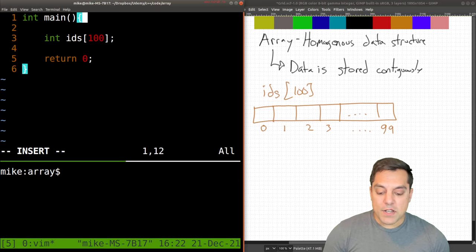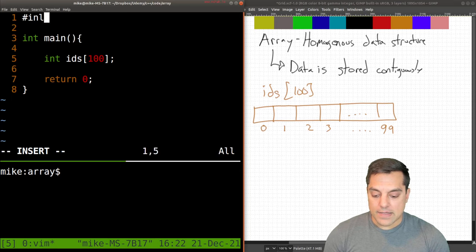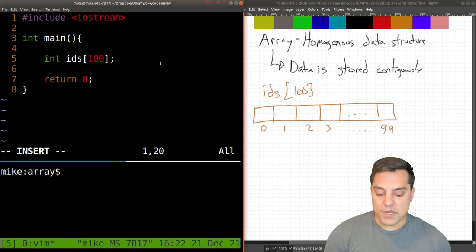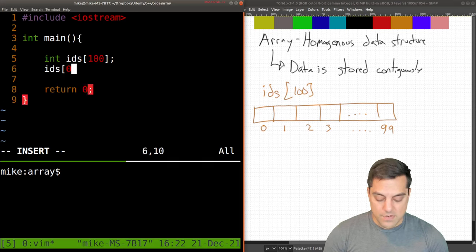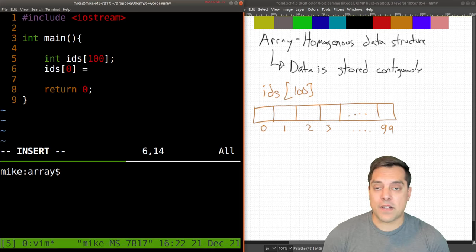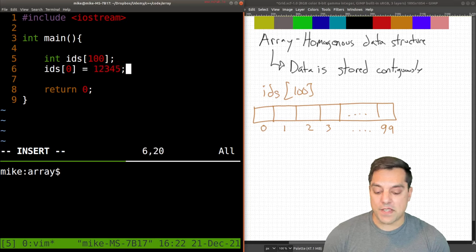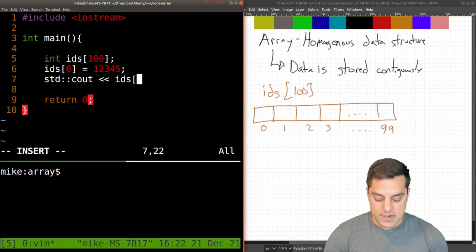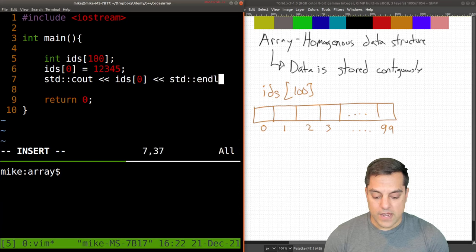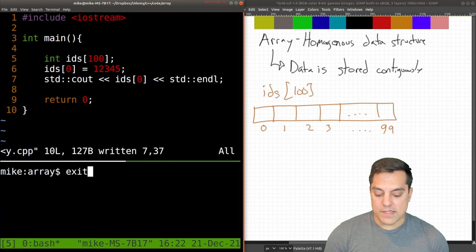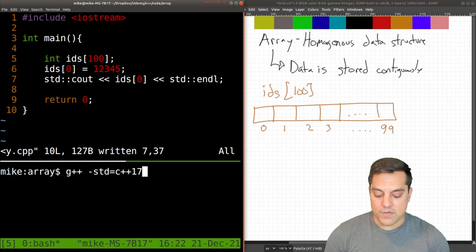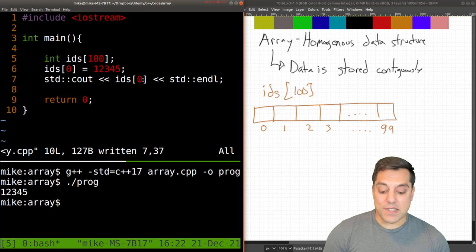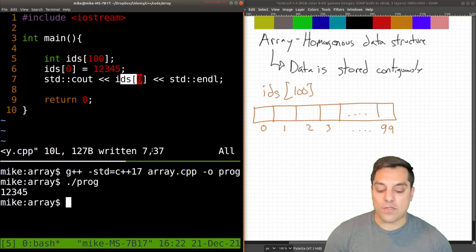And I'm going to go ahead and give myself a library here so that we can print out things to our standard output. If we want to access the first element, we start from zero and we just assign it a value. Maybe it's some student ID or something. And then we can likewise just print it out. So let's just go ahead and do ID zero, and we'll give an end line here so that we can see our record. And I'm going to compile it just like we've been doing previously. This is the array example. And let's just go ahead and run it. And we can confirm that this value is 12345.